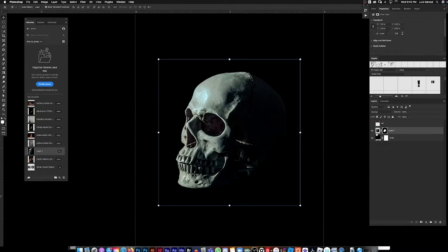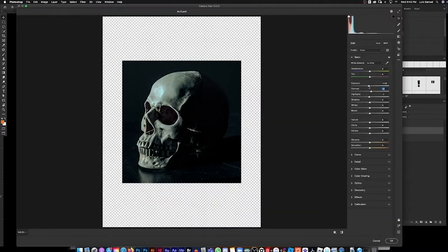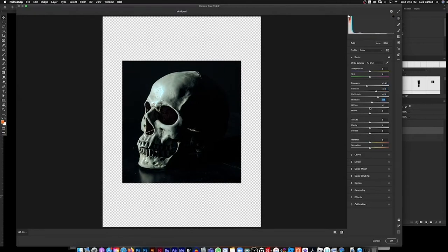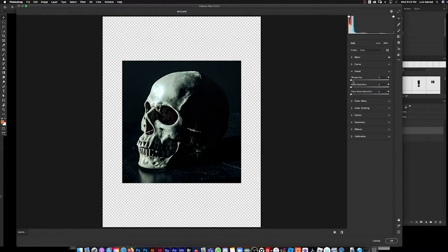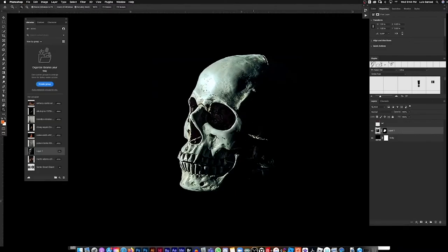Now I'm going to treat the skull by going to Filter > Camera Raw Filter. There's no set setting — it's really just playing around until something feels good. I'll randomly go down the sliders and bump up the blacks, highlights, and clarity. You see how that brings out all the detail? Then I'll go into the Detail tab and sharpen it up, and make the blacks a little darker. That looks good — hit OK.